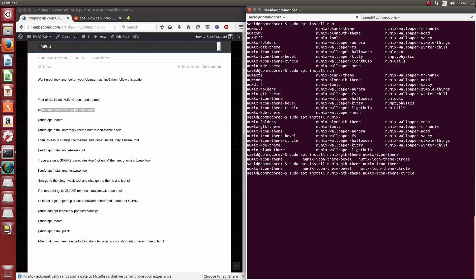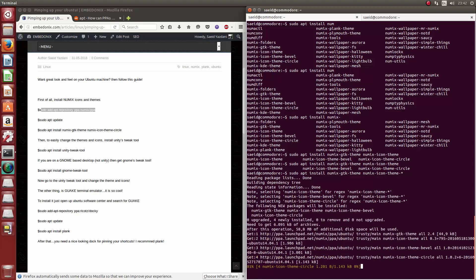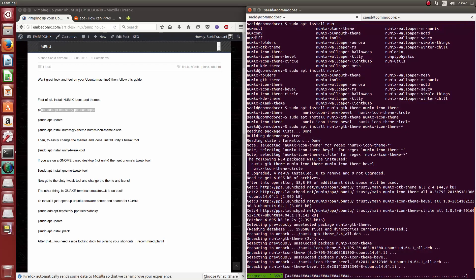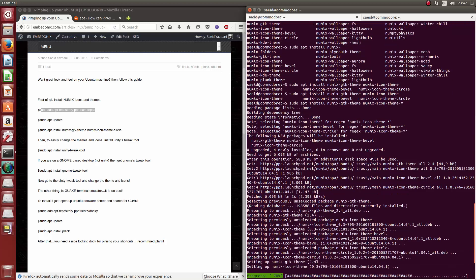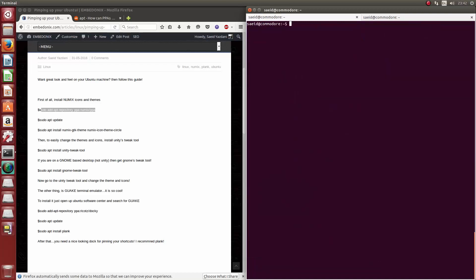Or let's just install everything, Numix theme star. It's just a regex for everything. After this, okay.